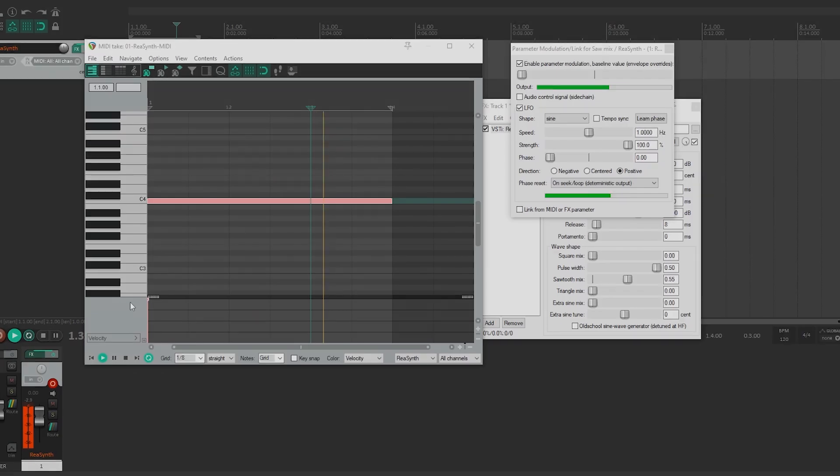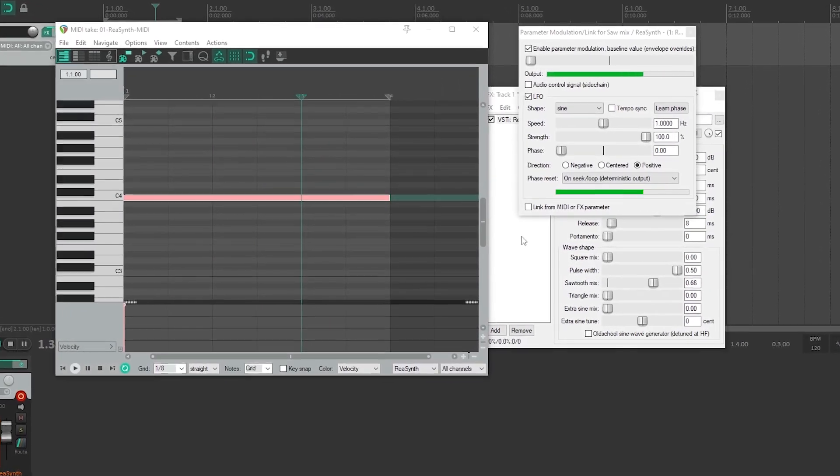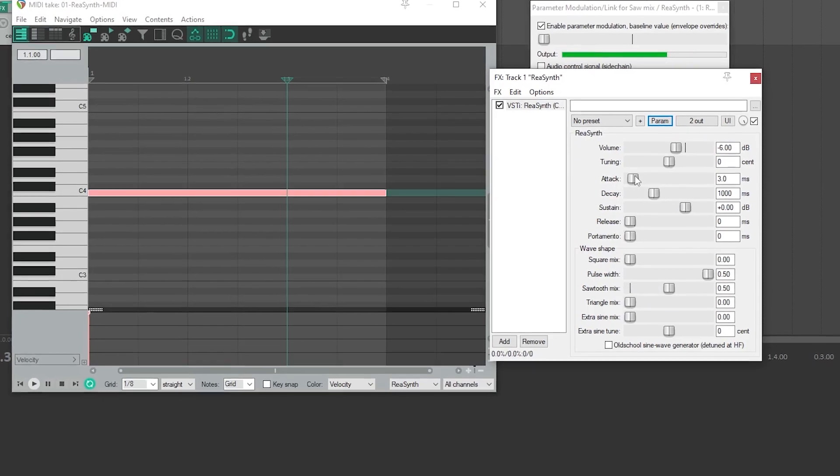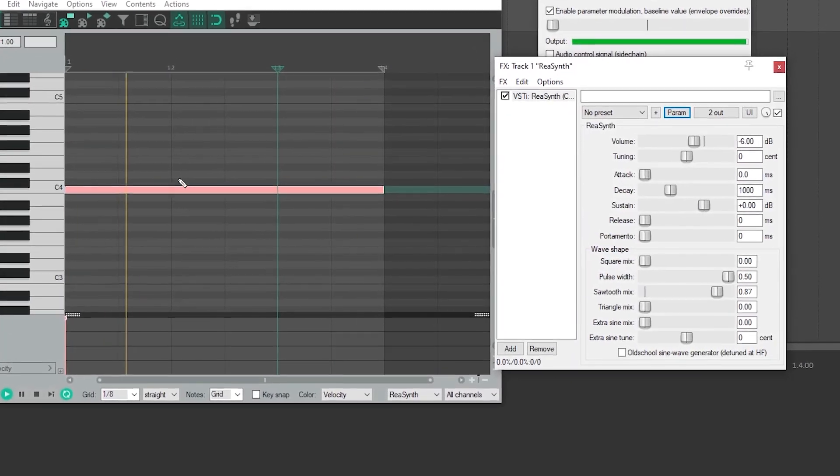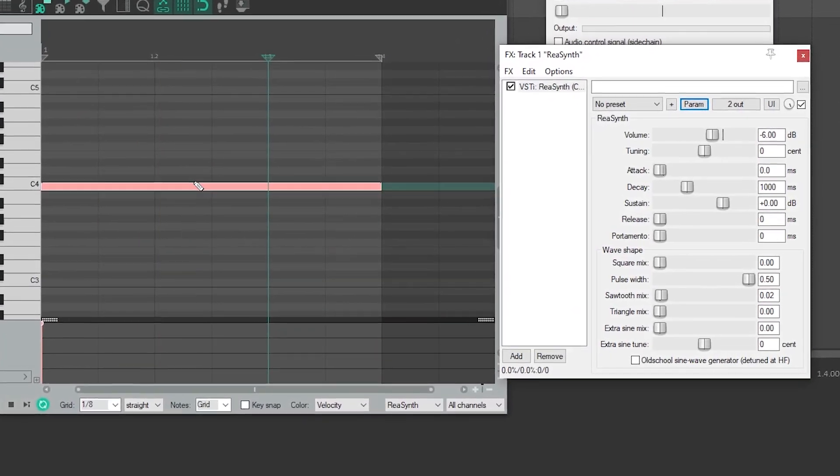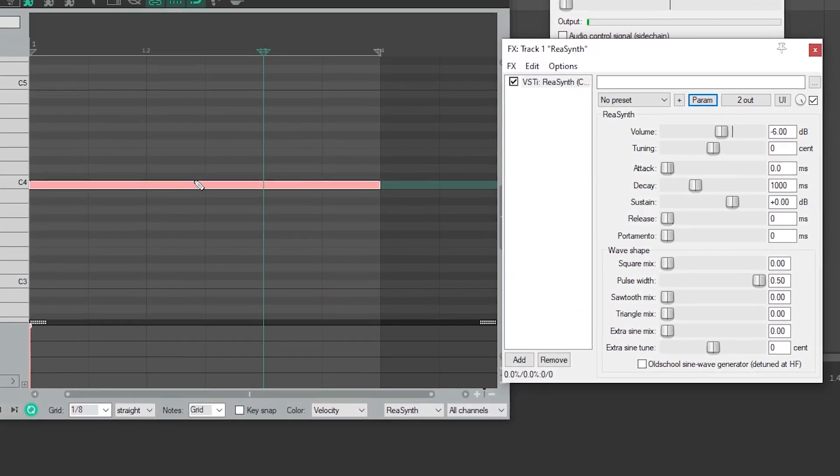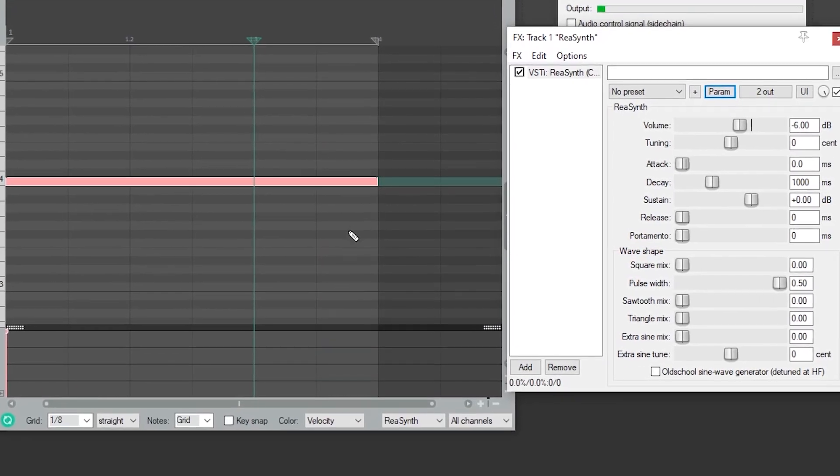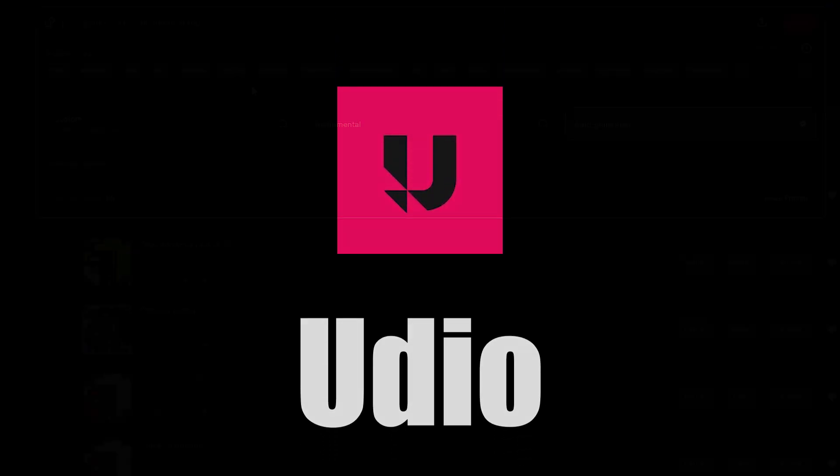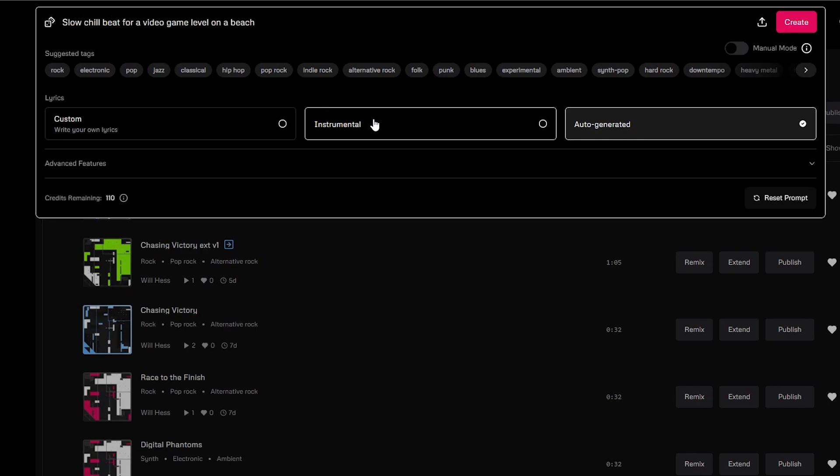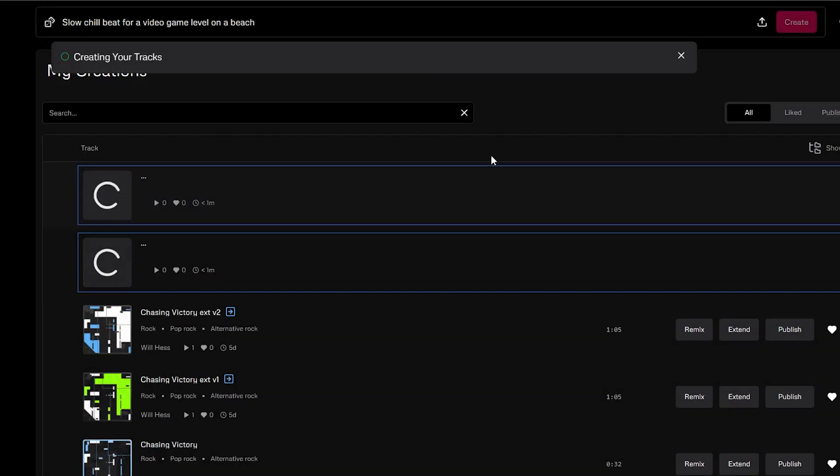Music and sound effects are often the most neglected part of the game development process, because most indie devs have no clue how to make good music and sound effects. This is another instance where AI can really help you out. The Music AI tool I'm going to recommend is Udeo. It's a text-to-music generator where you type in a prompt, so let's say a slow, chill beat for a video game level on a beach. Then, make sure you set it to instrumental so you don't get any lyrics, and hit create.